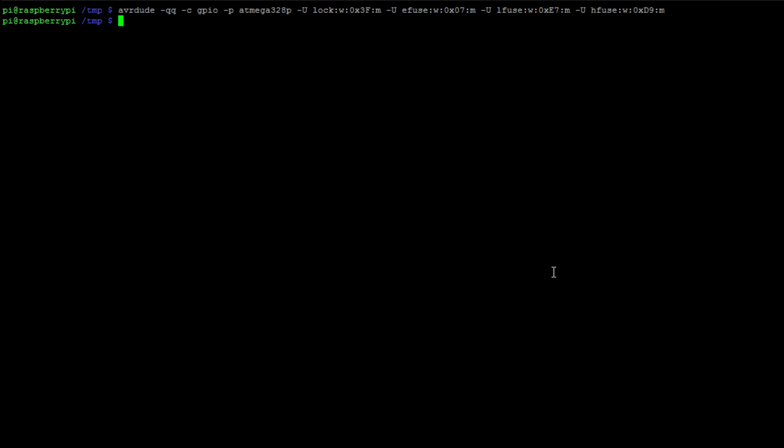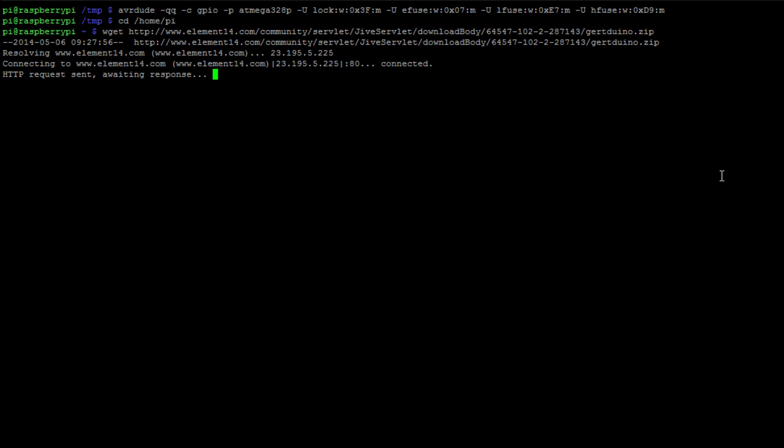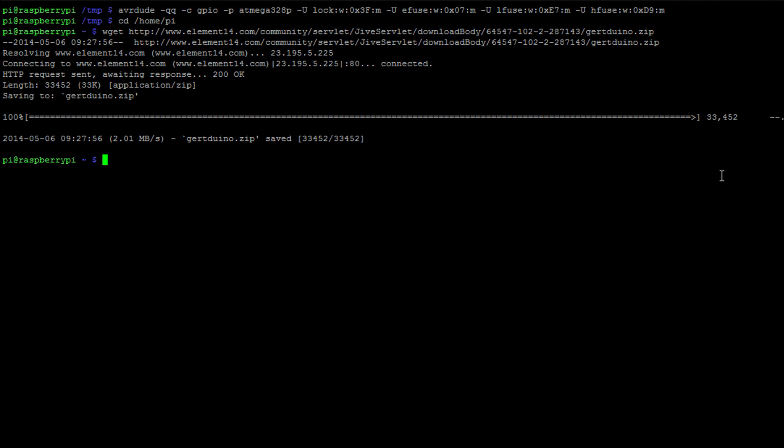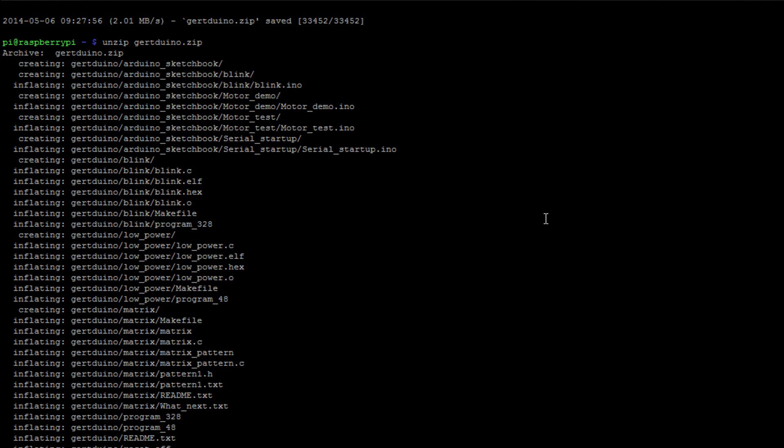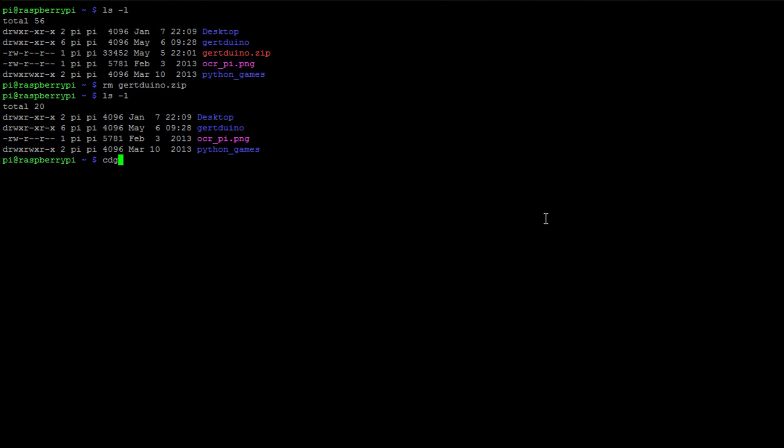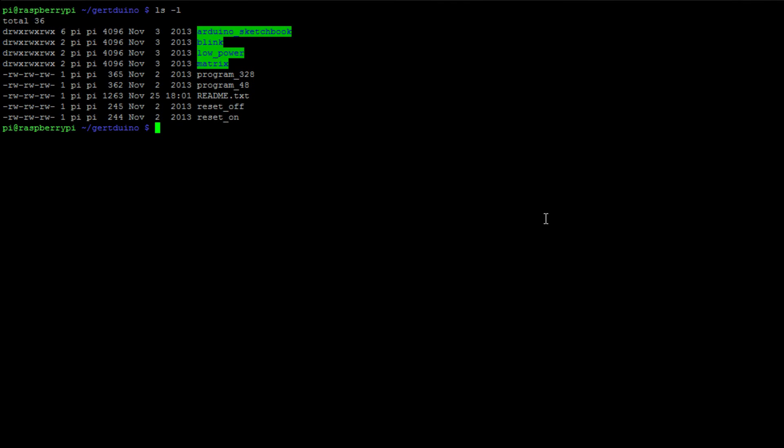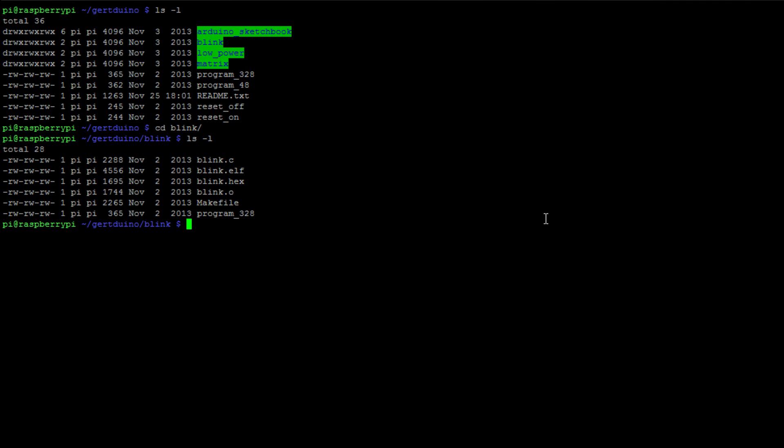Change into the directory /home/pi and then again we're going to run another big wget command which is going to pull down from the internet some example code. Unzip the directory and in there there will be a directory called Gertduino. Change there and there's another directory called blink. Change into the directory blink.